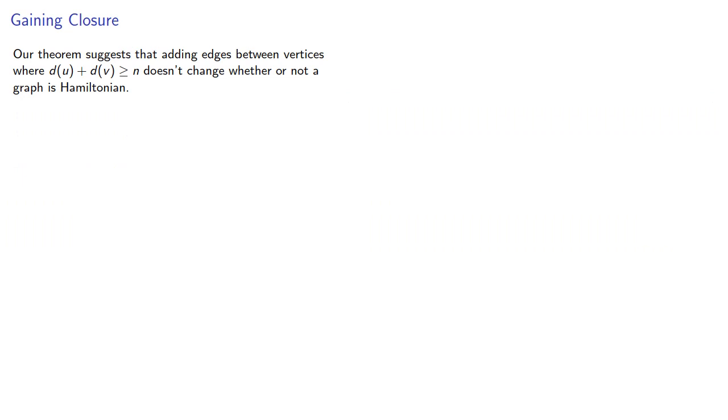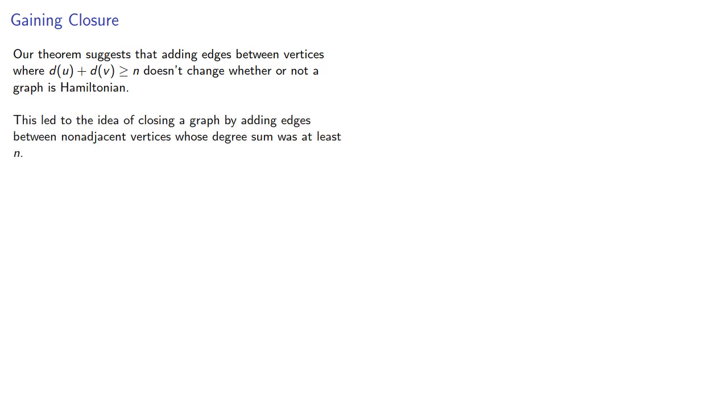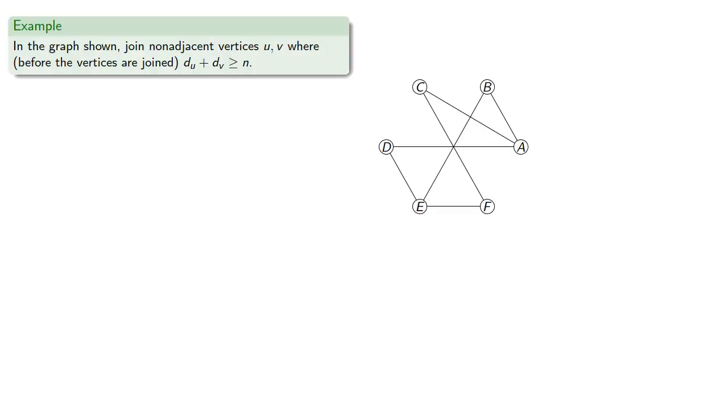And our theorem suggests that adding edges between vertices where the degree sum is at least n doesn't change whether or not a graph is Hamiltonian. And this led to the idea of closing a graph by adding edges between non-adjacent vertices whose degree sum was at least n. So, for example, we might try that with a graph shown. There are 6 vertices.